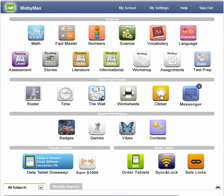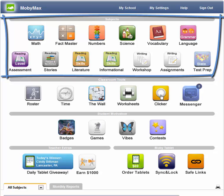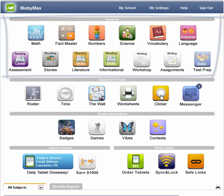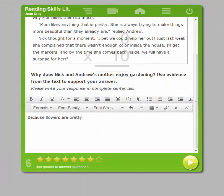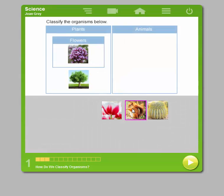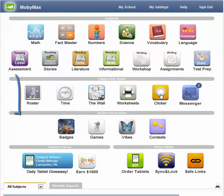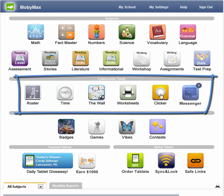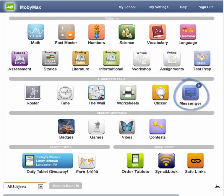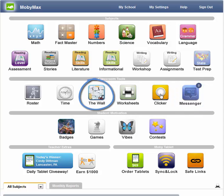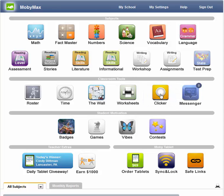Though we only looked at math, other subjects in MOBI follow a similar flow to what we just reviewed. Some subjects offer special features, like short answers, time sprints, or manipulatives. Classroom tools are built into MOBI MAX to help you stay on top of day-to-day classroom work. Use Messenger to stay in touch with students and parents. Use The Wall to post assignments and schedule events. And use Clicker to poll students on questions. We also have most of our curriculum available in a printable format under Worksheets.